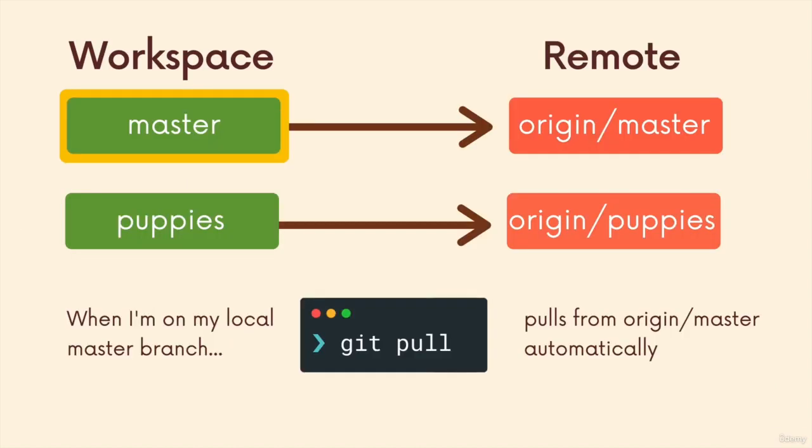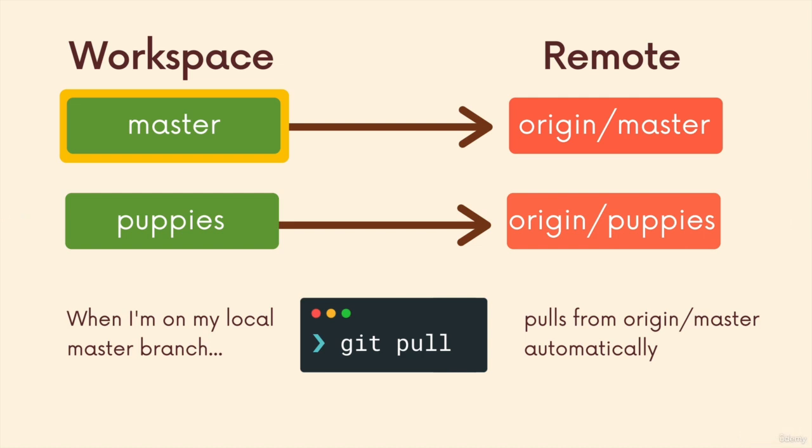So git pull depends on the context of where you are. If I'm on the master branch and I run git pull, git will automatically default to origin as the remote and master because I'm on the master branch. And currently the tracking branch default value is origin master.